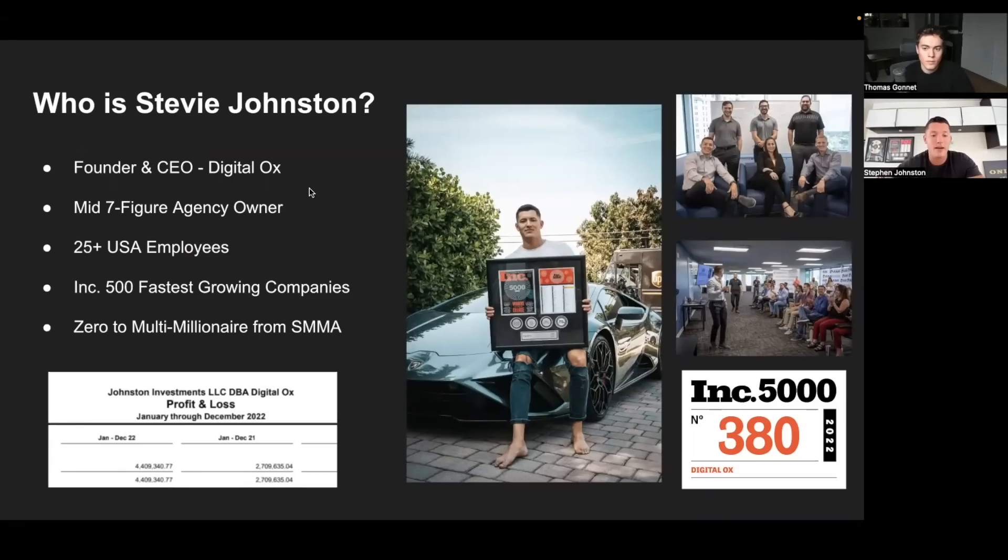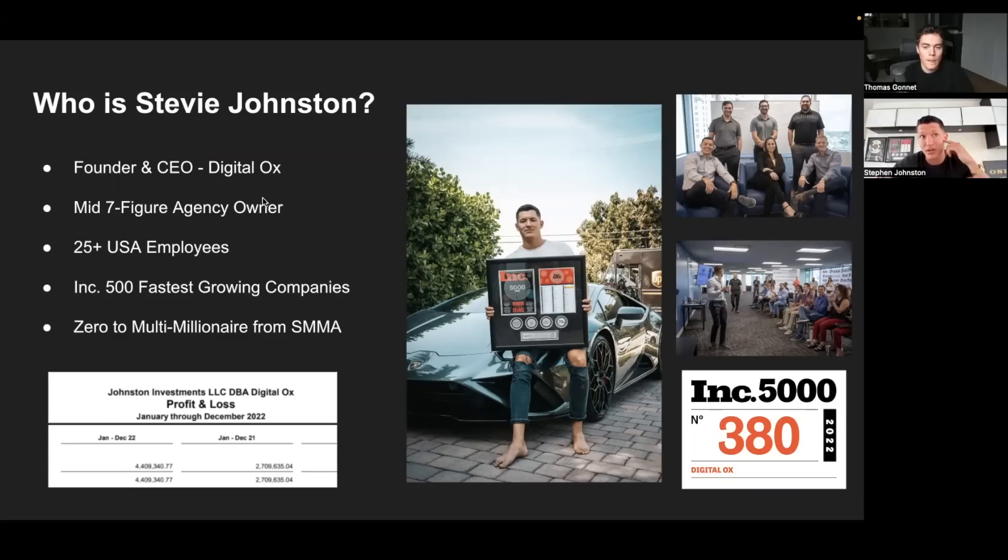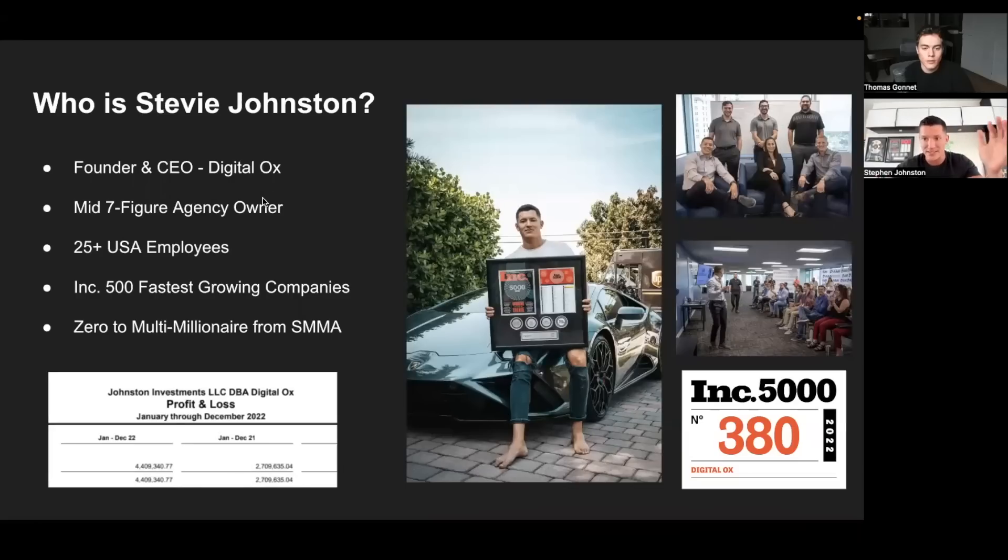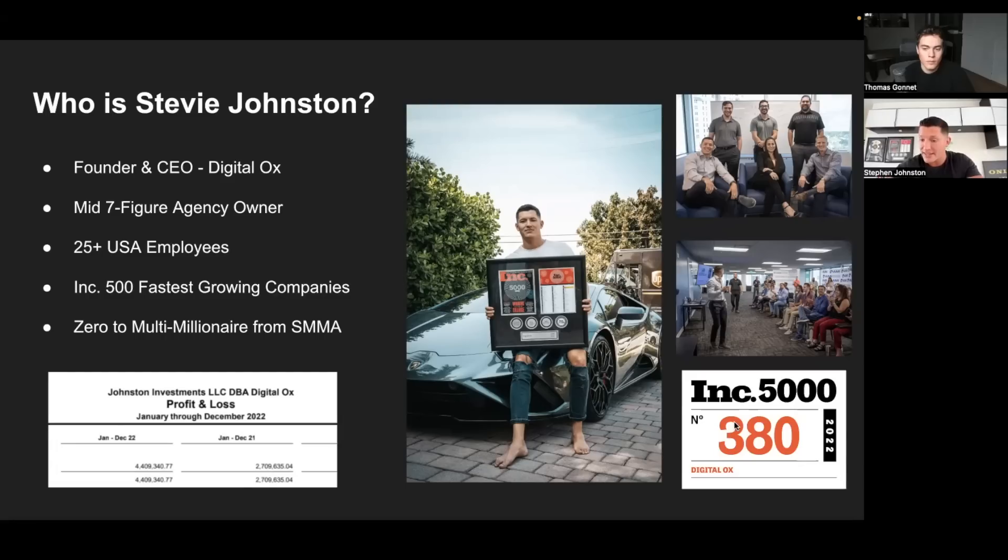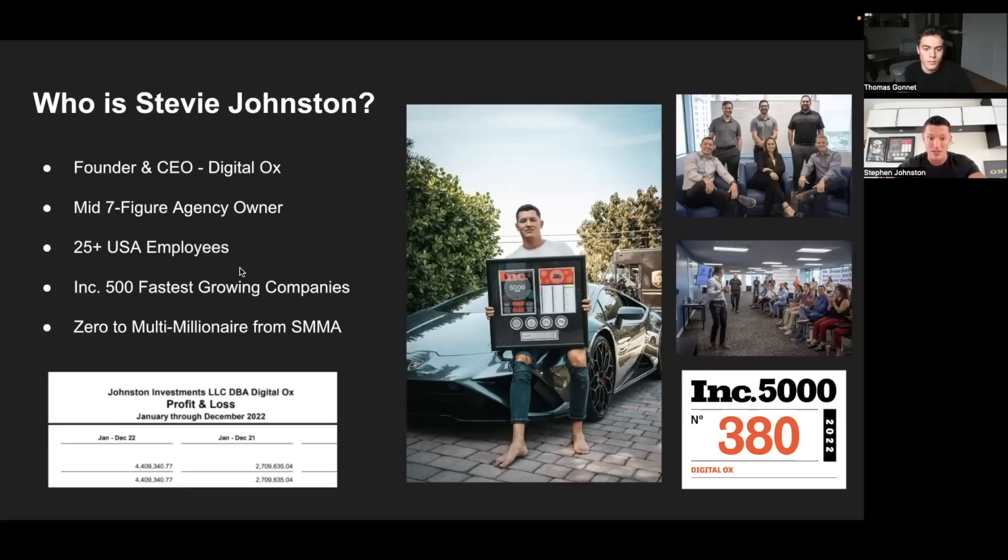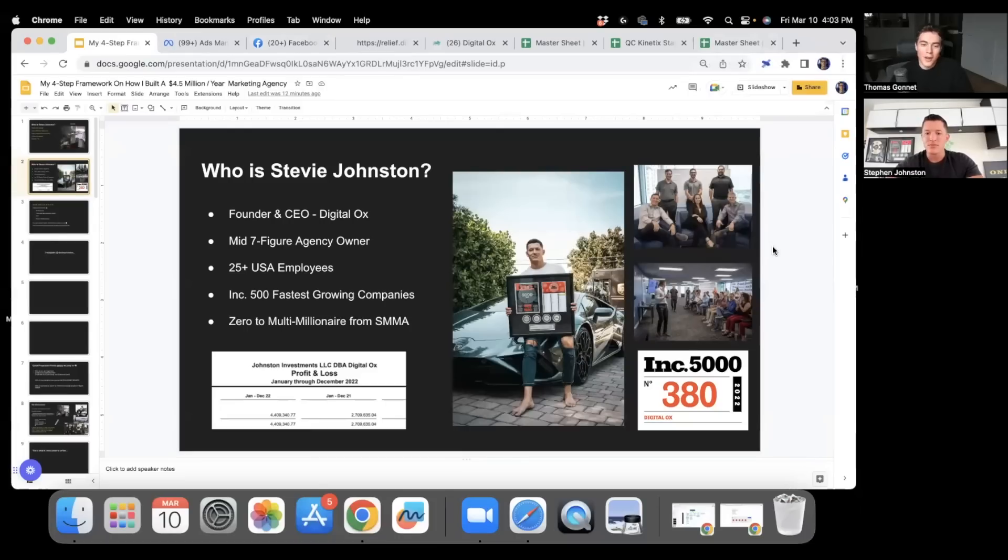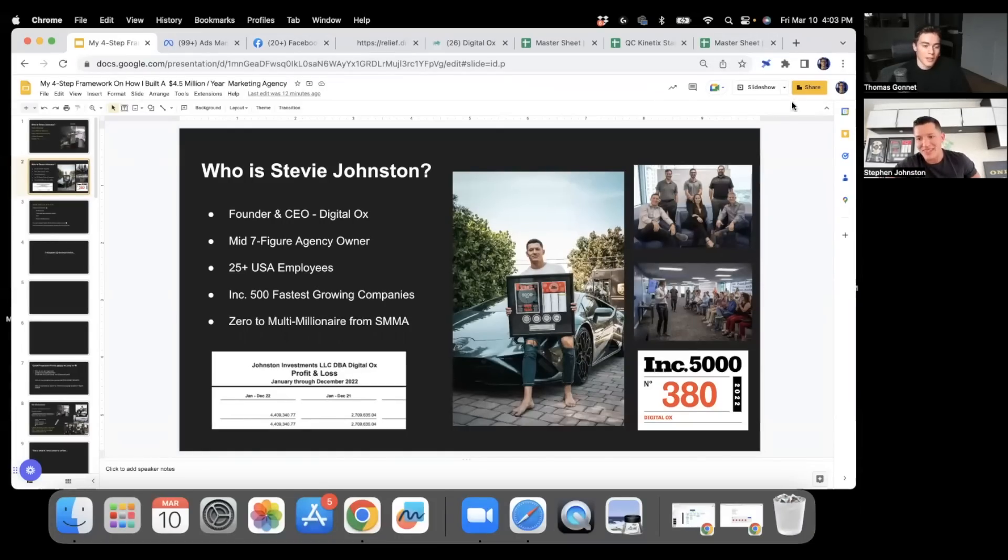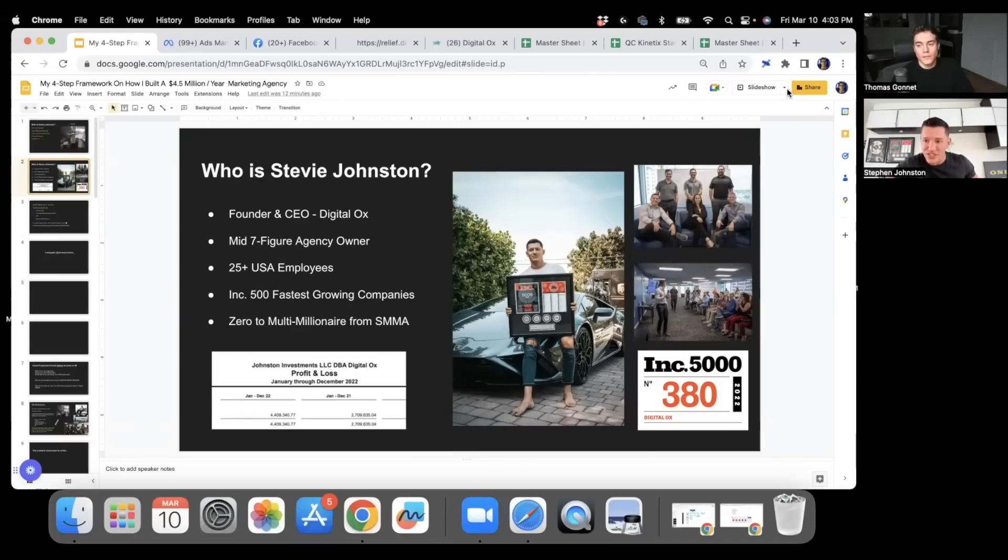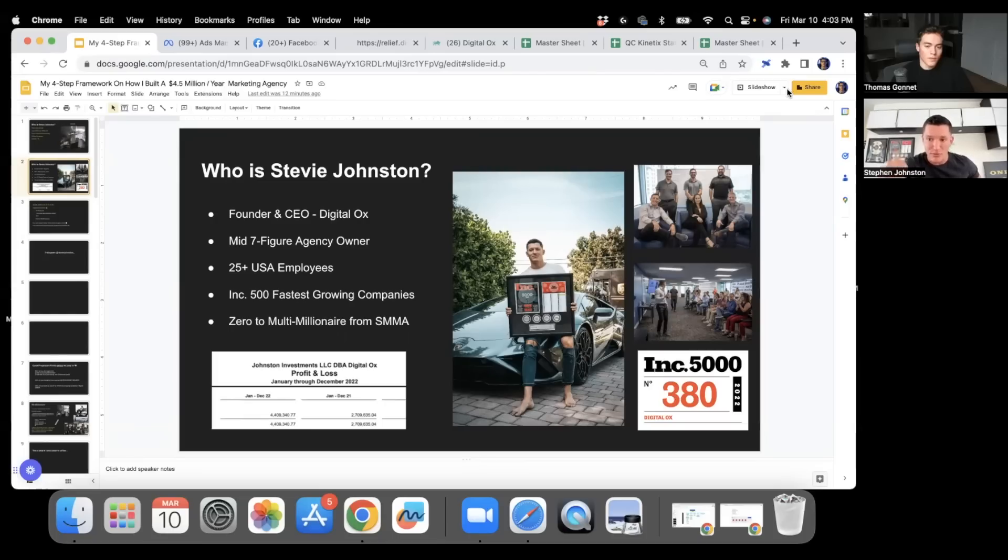This is how things are going now. I'm the founder and CEO of Digital Aux. We do millions a year. This is going to be our fourth year as a seven-figure agency. I have over 25 US employees and growing. Last year we were 380 on the Inc 5000 fastest growing companies. SMMA, I went from zero dollars to being a multi-millionaire doing this business model, so it works. You just got to be a beast and build something very valuable.